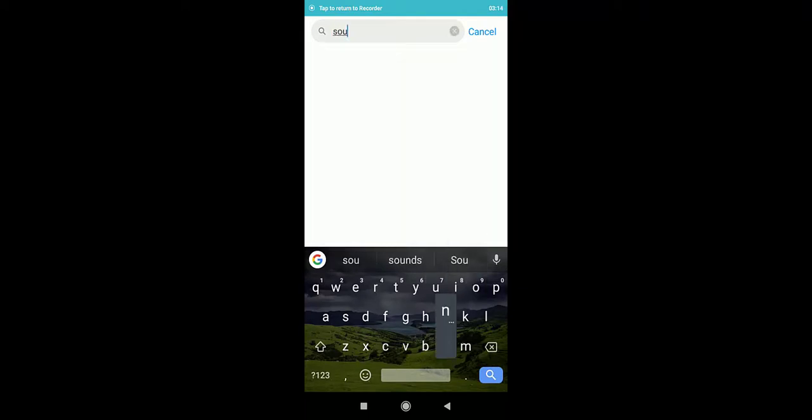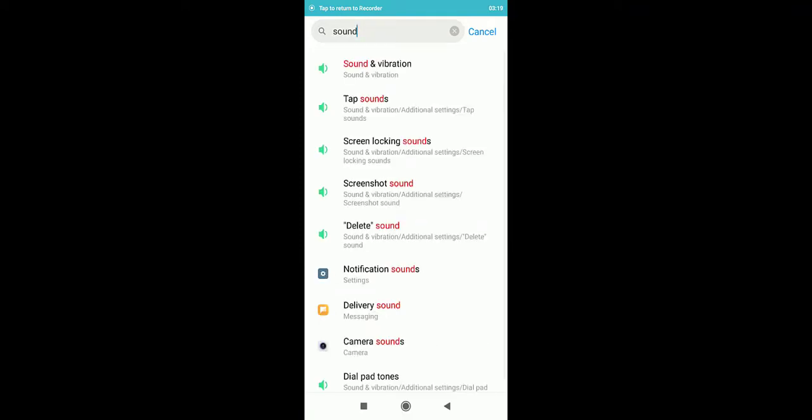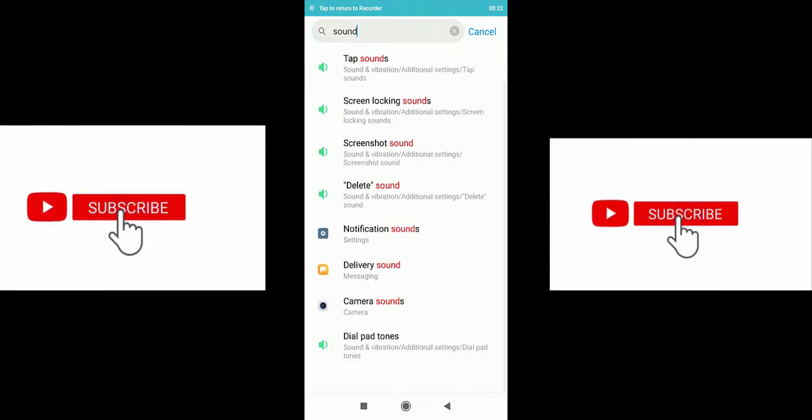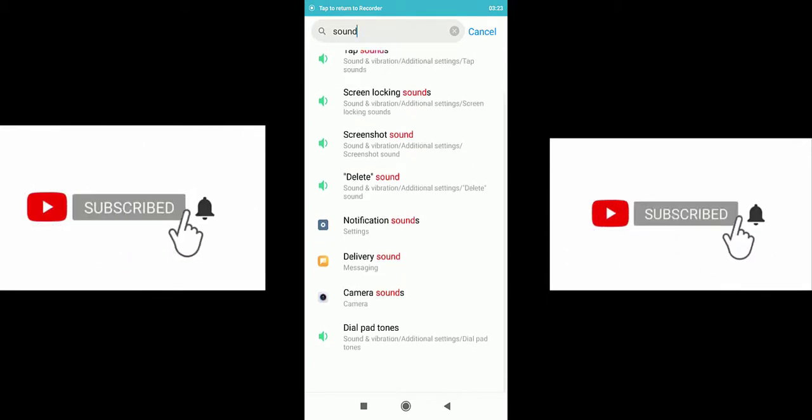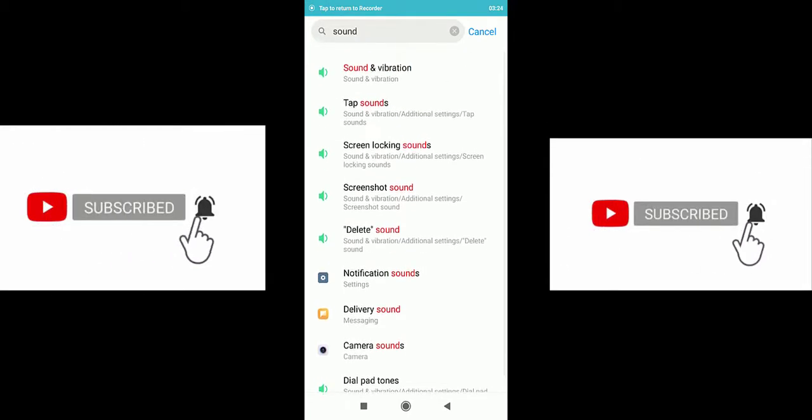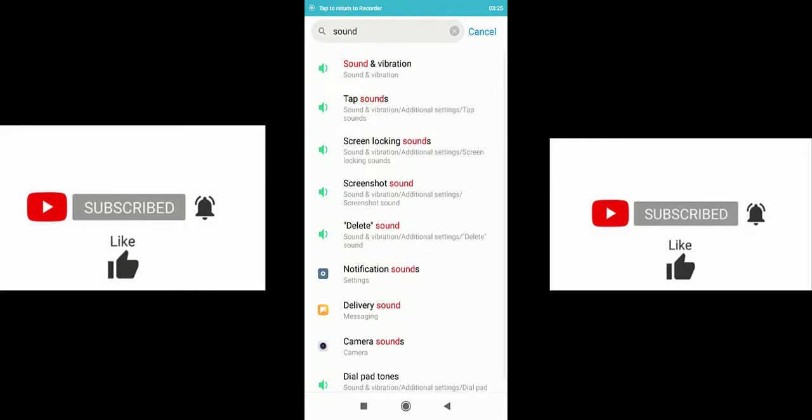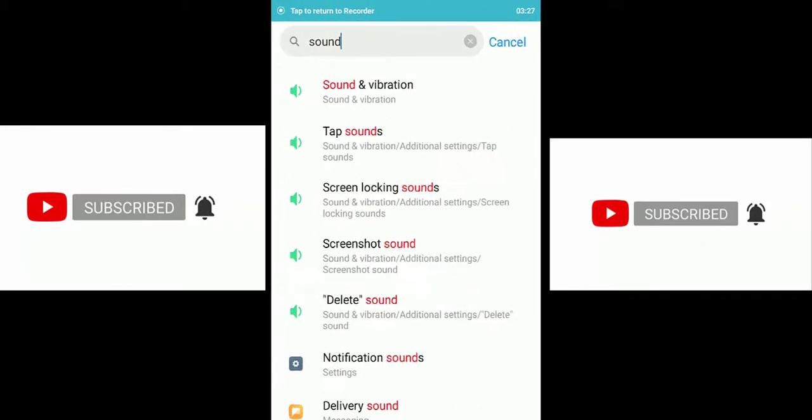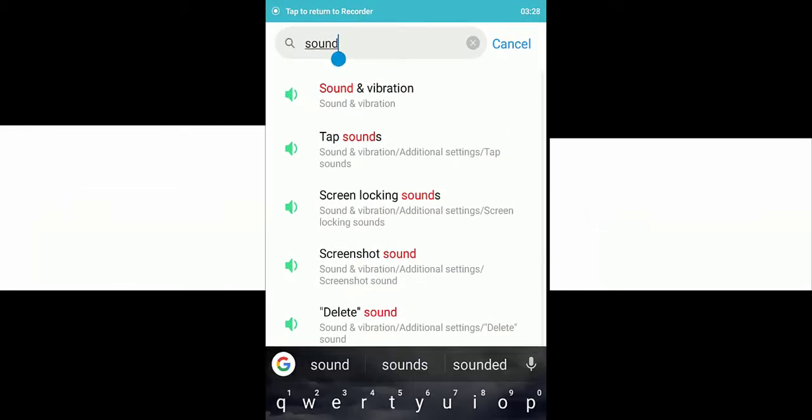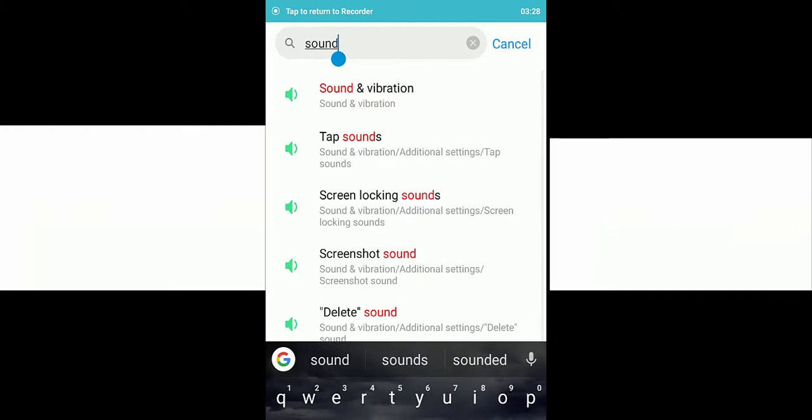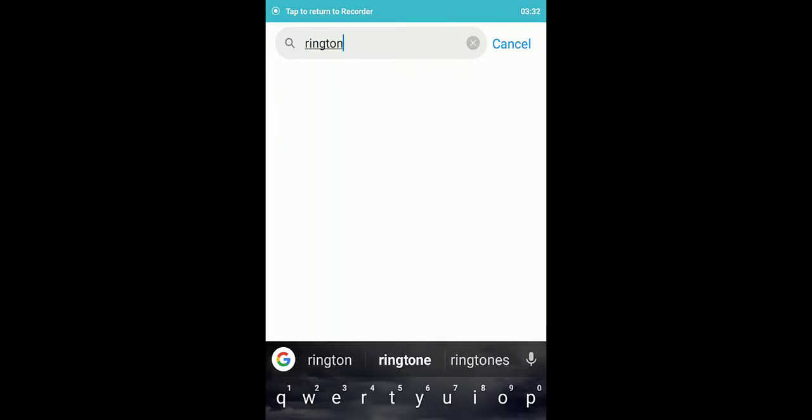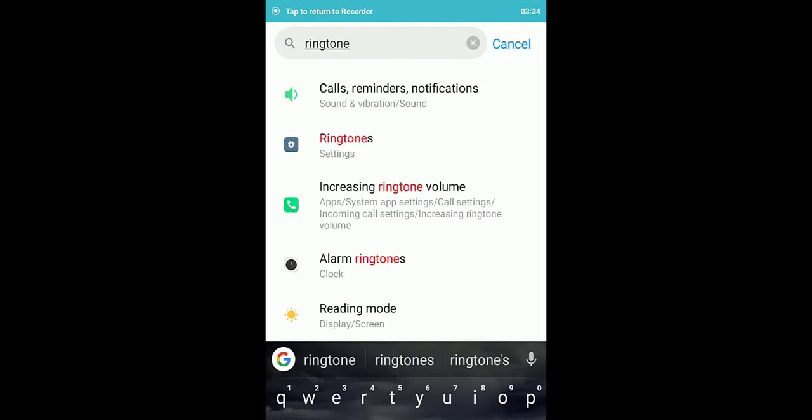You're gonna see a lot of options, a lot of sounds. You can choose sound and vibration, ringtone. In some phones, you only have to search for ringtone. You can also see ringtone. What is here, you select anyone you want to select.